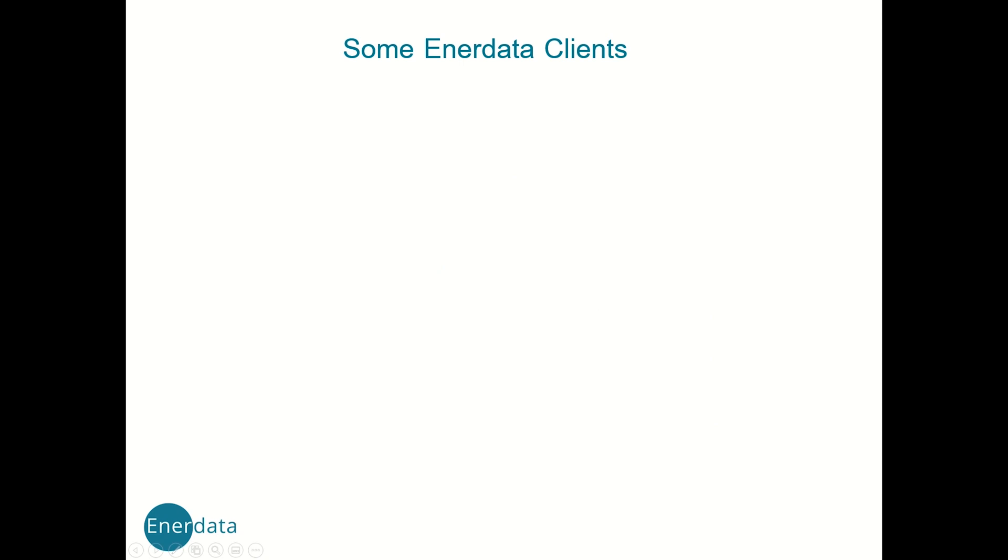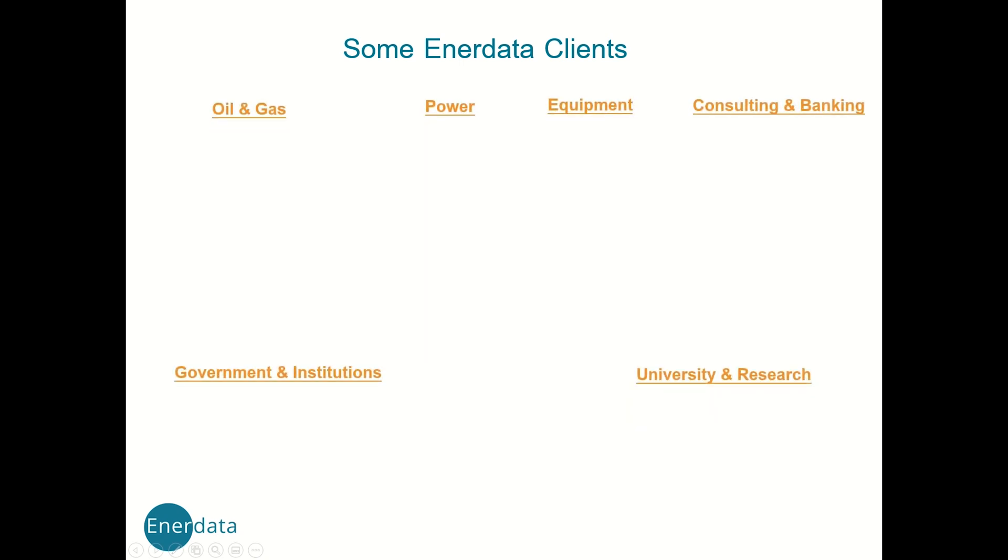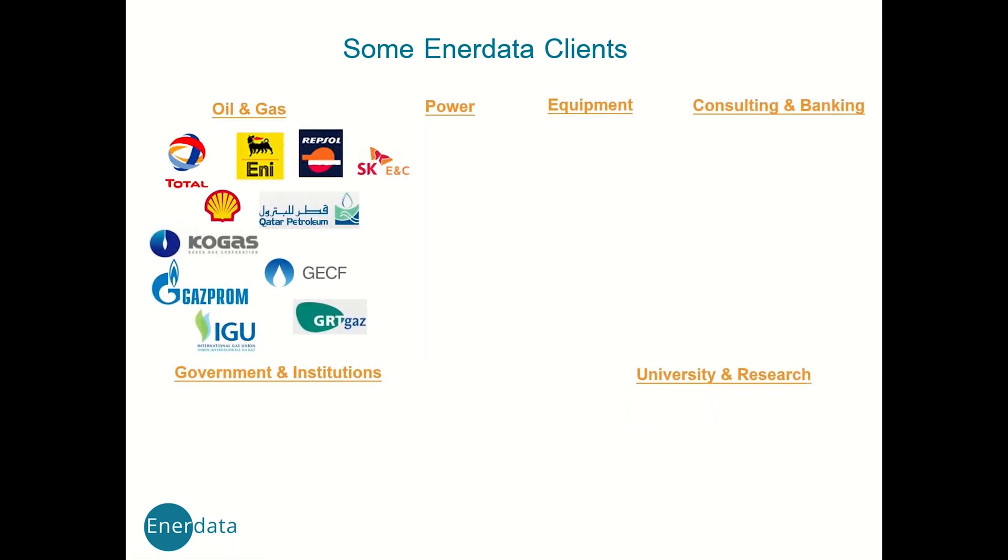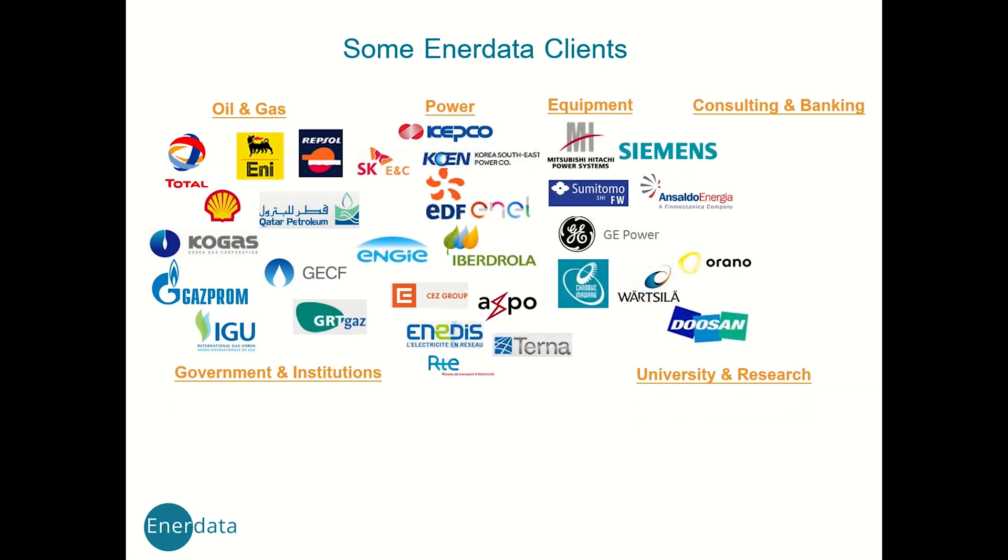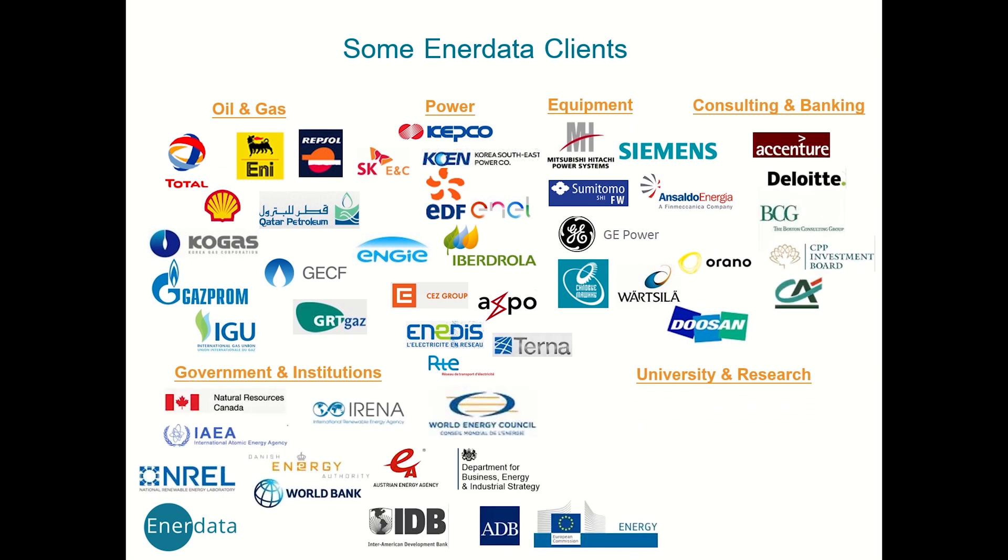Our clients come from both the private and public sector and encompass energy, power generation and equipment manufacturing companies, consultancies and financial institutions, government bodies and international organizations, and research centers and universities.